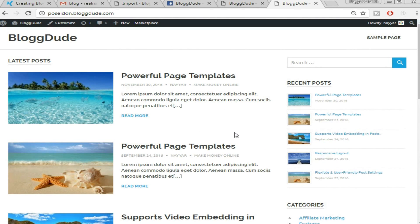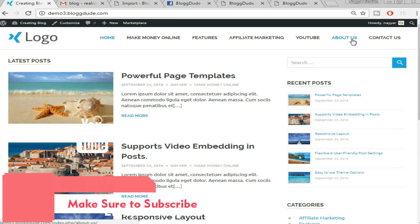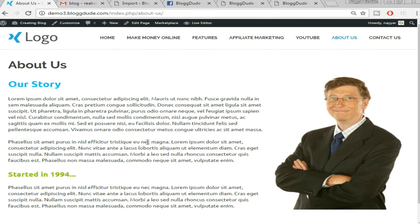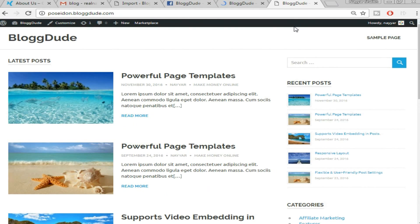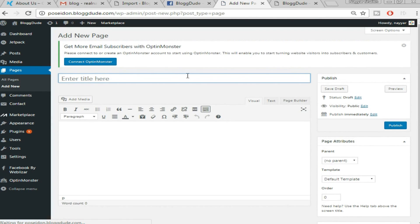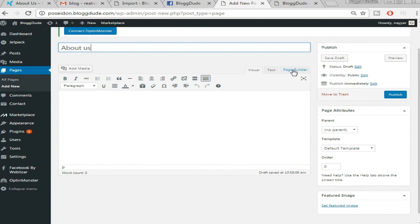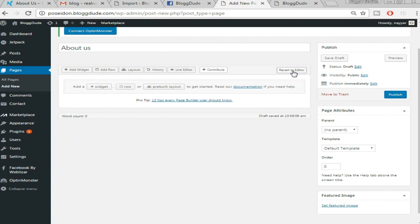All the dummy posts have been created and our website now looks really beautiful. Now we need to create an About Us and Contact Us page. To create the About Us page, hover over New and click Page, or go to the dashboard and hover over Pages and click 'Add New.' Type 'About Us' as the title. Since we're currently in the Visual editor, click on 'Page Builder,' then click 'Add Row.' Stretch the columns to 65% and 35% and click Insert.